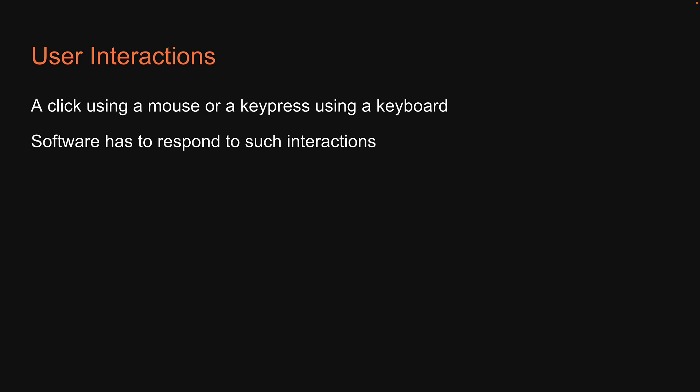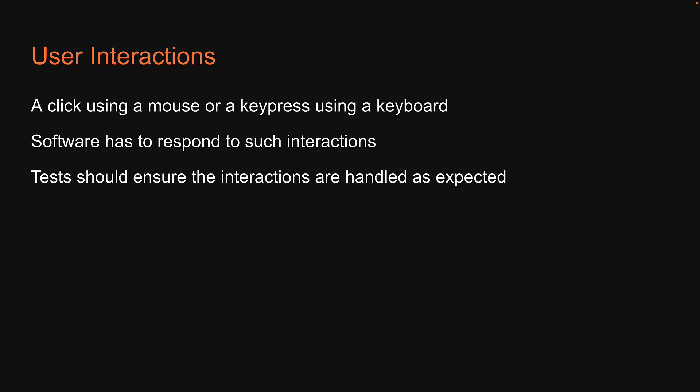Our software has to respond to such interactions. If a software handles user interactions, the corresponding tests should also ensure the interactions are handled as expected. In this section, let's learn all about testing user interactions.